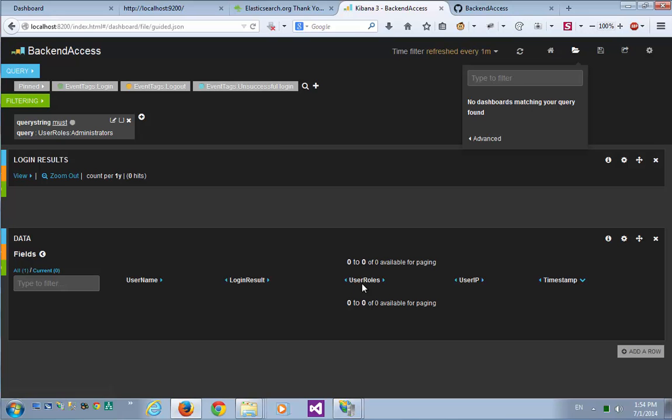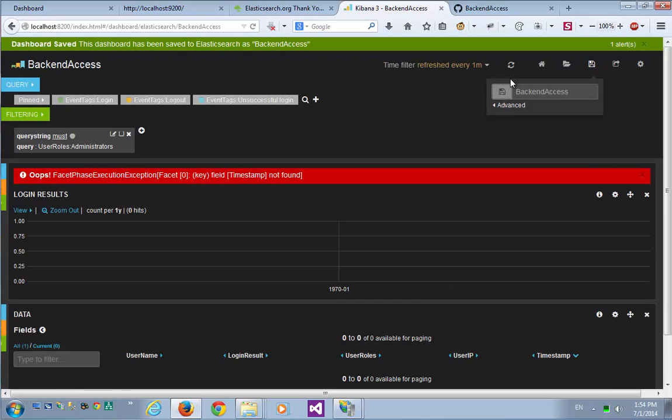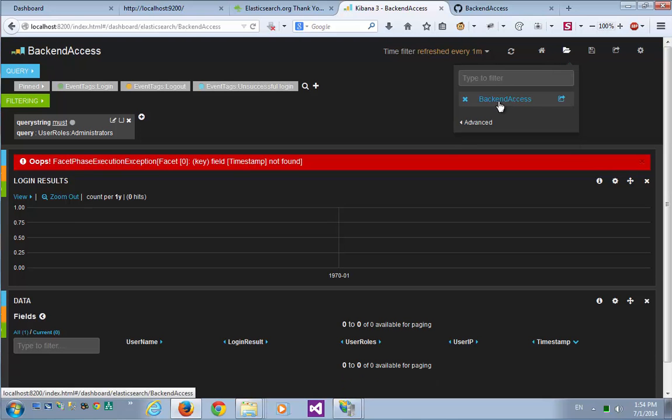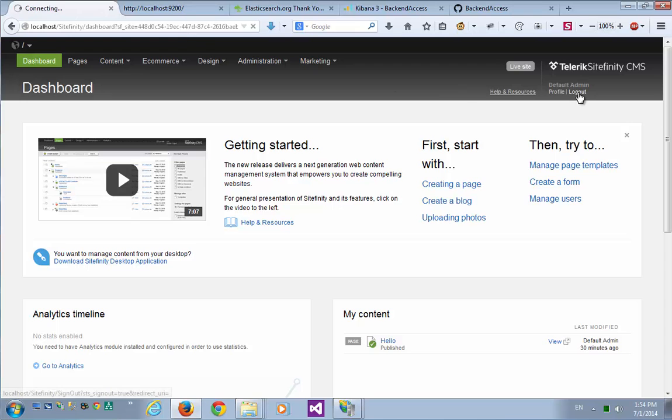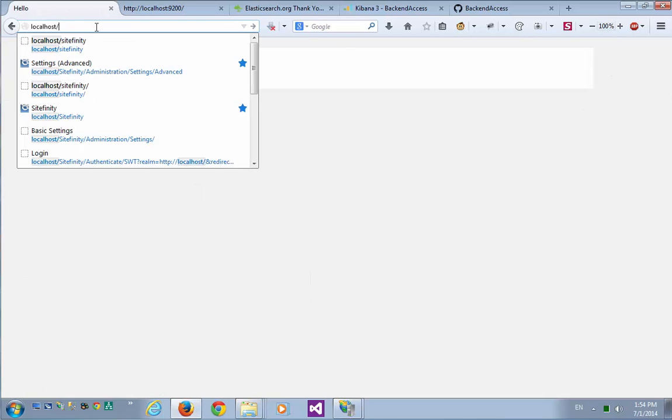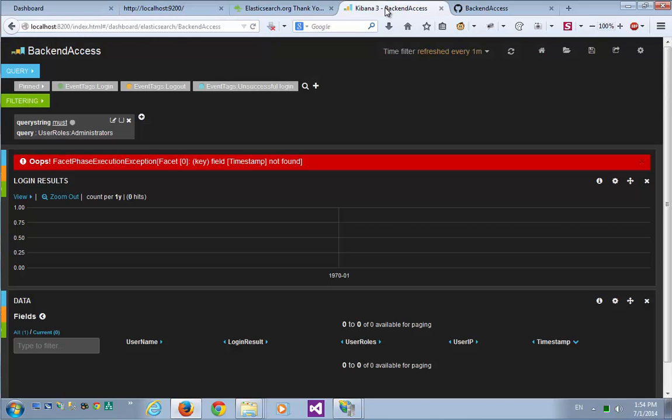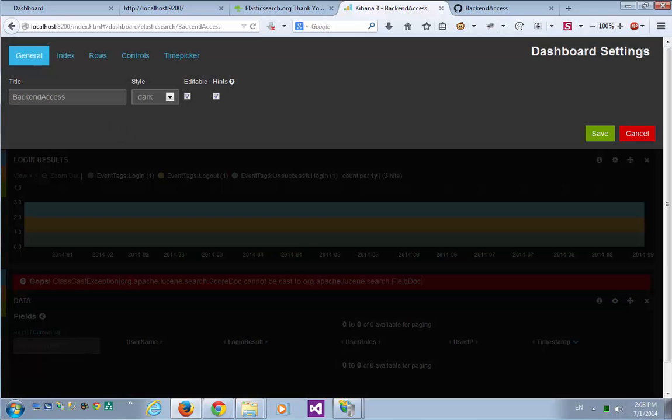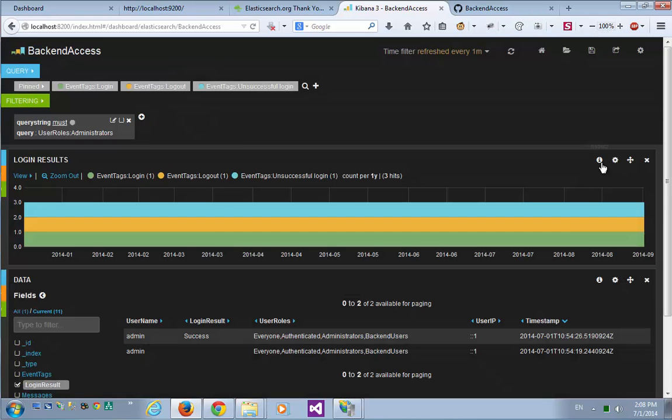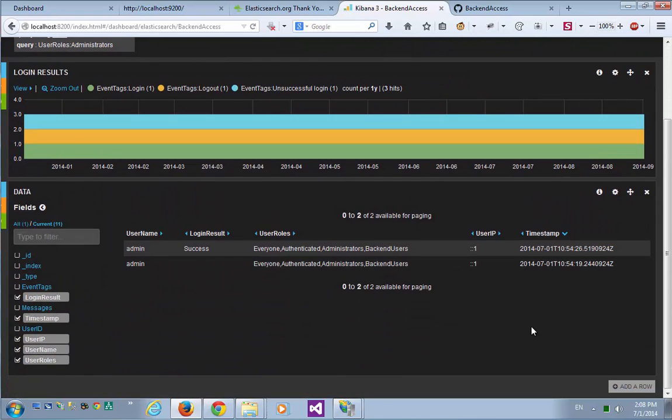If I want to reuse this dashboard in the future, all I have to do is click the Save button, and click the backend access dashboard. And here we have the option to reload it every time we want. Let's try now to log out of the Sitefinity system. And log in again. And refresh. You can see that there's a small glitch here with the timestamp, so in order to resolve that, I'll go to the Dashboard Settings under Index, and we'll just put Index here, and save it. And now we can see the events that were logged in the audit trail.